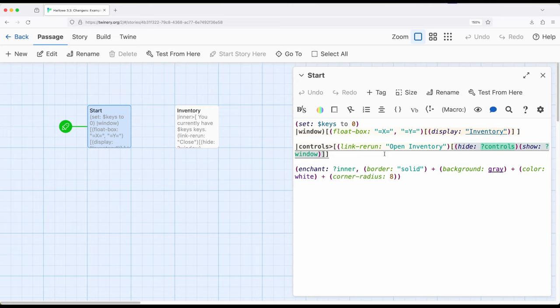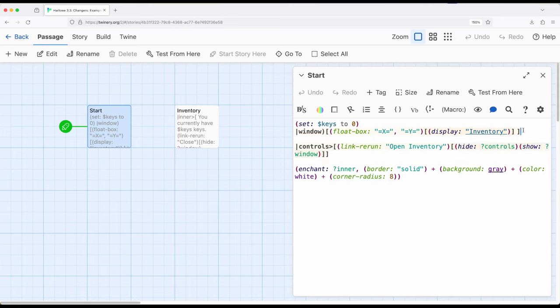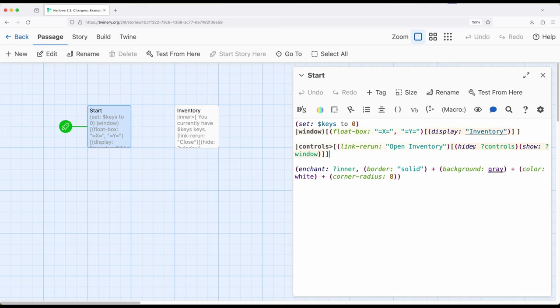This works with the previous example I showed in another video of hide and show. The hide and show macros allows us to hide and show correspondingly a hidden hook or other enchantments which they've been hidden or shown. So what this does is this starts with this being hidden up here. So this entire chunk of code will be hidden to us as a player. Next when we click on open inventory, link rerun reruns hide controls. So this is controls that hides itself and it shows window which is this up here. So hide the link open inventory, show the window.